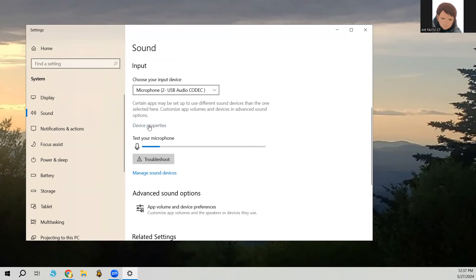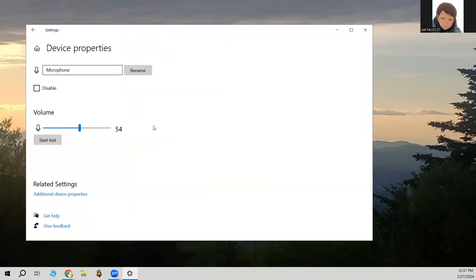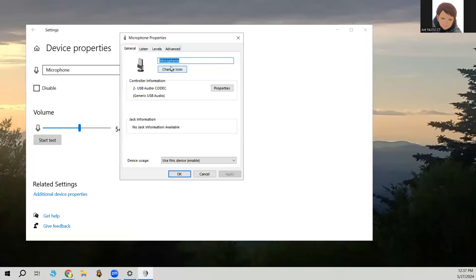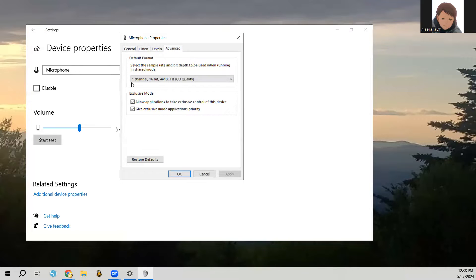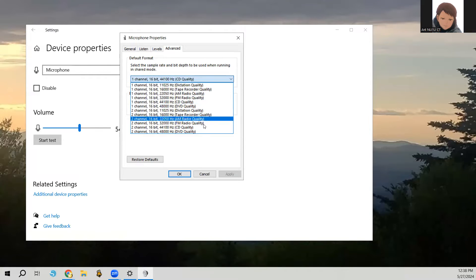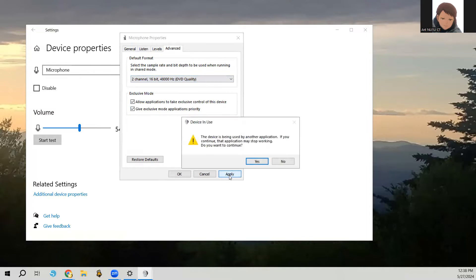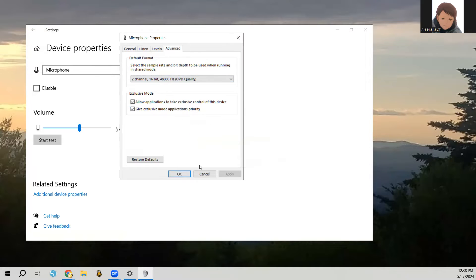Go to device properties and click there. Then go into additional device properties, which will bring up the microphone properties for the audio codec. Click on the Advanced tab. By default, this will be one channel. You need to switch it to two channel — select two channel, 16-bit, 48,000 DVD quality. Click Apply.